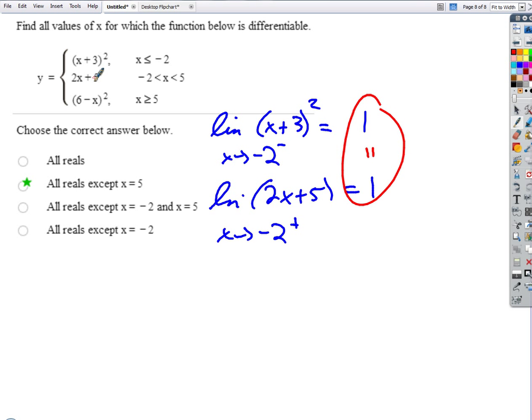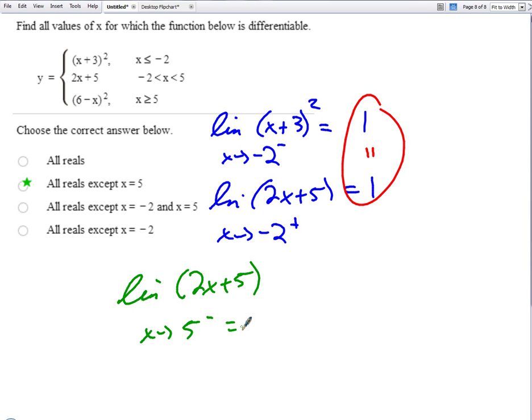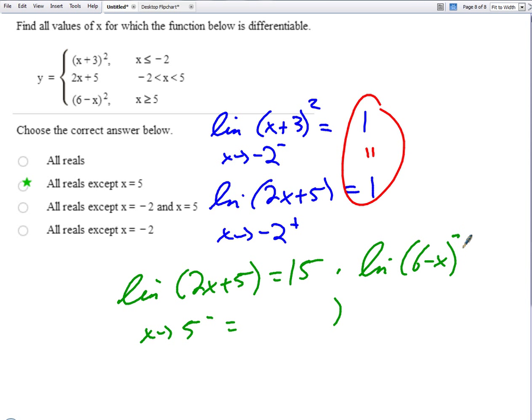What about down here? We can check the same thing. We've got the limit of 2x plus 5 as x approaches 5 from the left is 15. And the limit of 6 minus x quantity squared as x approaches 5 from the right is 1. And so those are different, and so we know absolutely we have at 5 a break in the function.